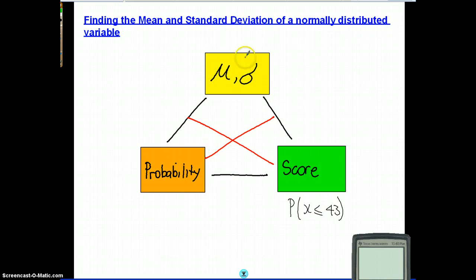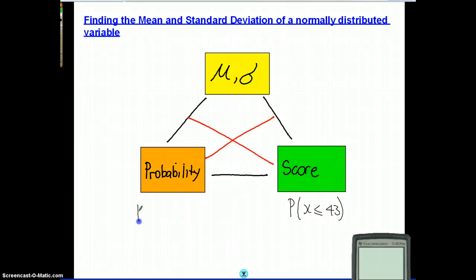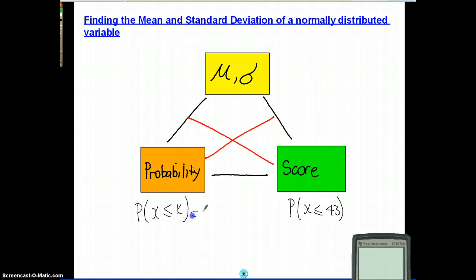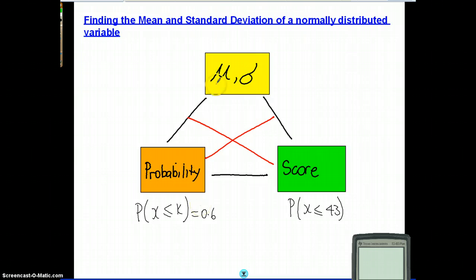We've also done this: given the mean and standard deviation and a probability, we've found a score. So we've done things like: probability of x is less than or equal to k is 0.6. Given the probability and the mean and standard deviation, we've been able to find the score.